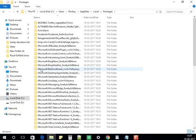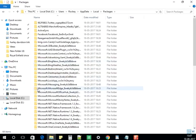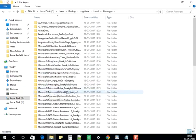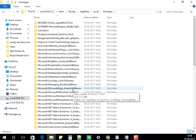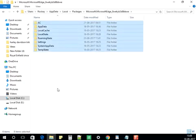Select AppData, then Local, then Local Packages. I'll provide the full path below the video. In this folder, look for the Edge file named 'Microsoft.MicrosoftEdge_' followed by a code — I've also shared the code below the video. Select this folder, open it, press Ctrl+A to select all, and delete the files from this folder.